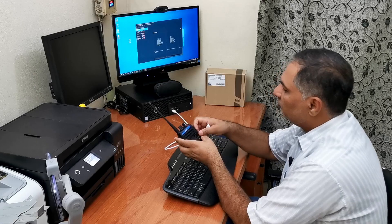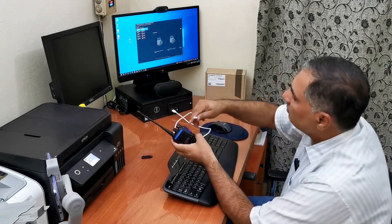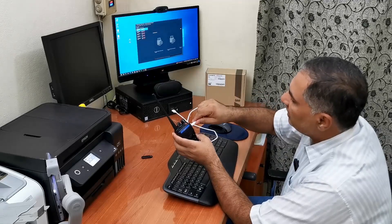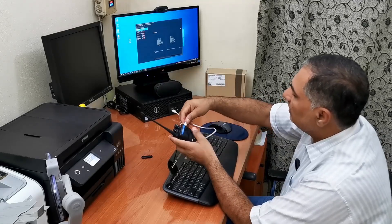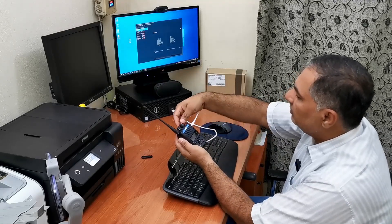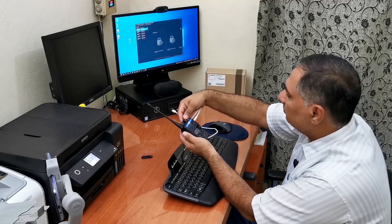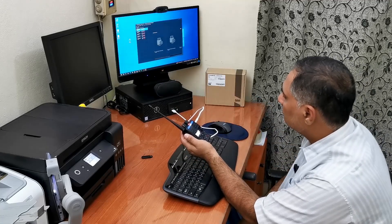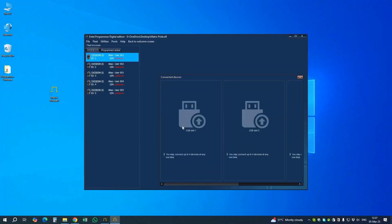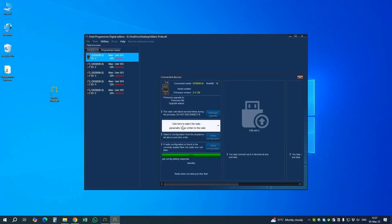Now we go to the Utility Programming Window and connect the radio. We open the cover and put the cable in, then turn the radio on. As soon as the radio is on, it automatically goes into programming mode because it is already connected to the computer and the software is running.